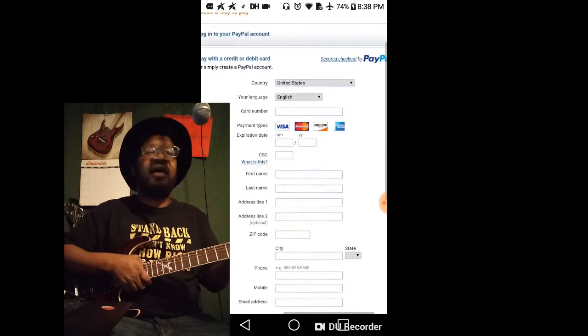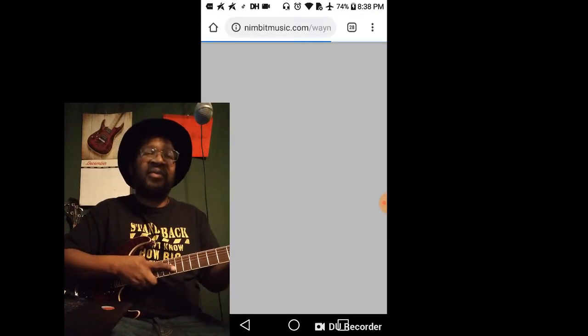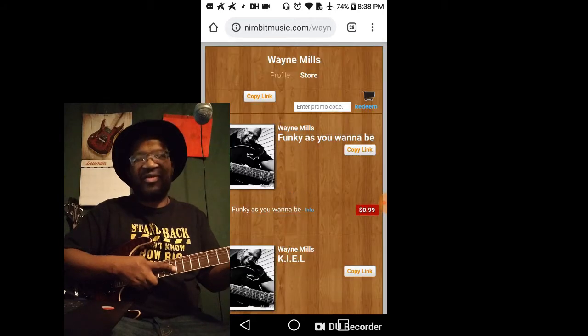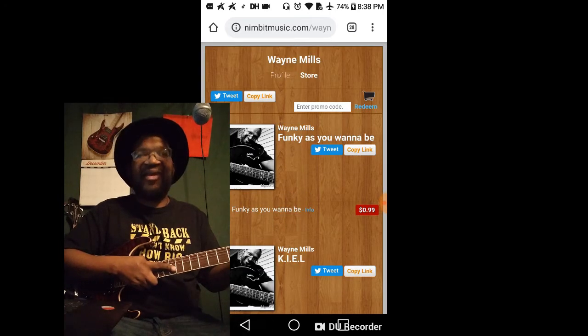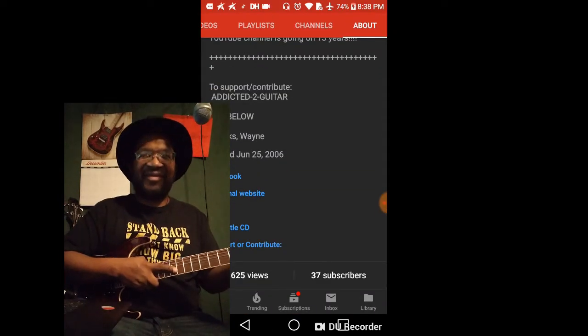I love to play guitar. And if you're like me, subscribe and we can learn and grow together.